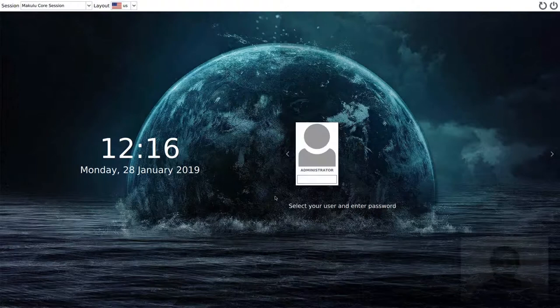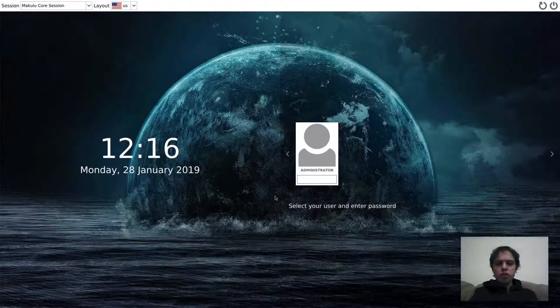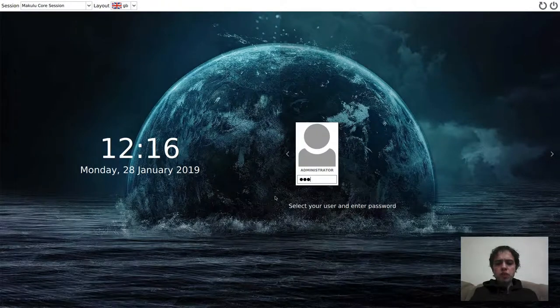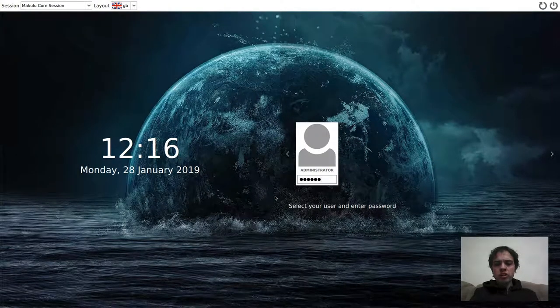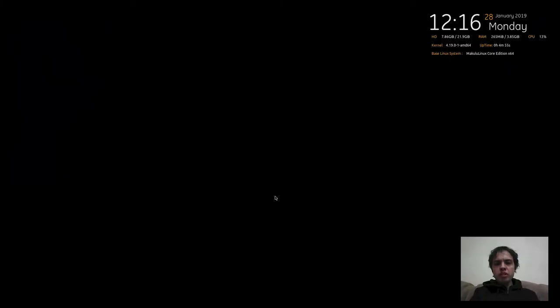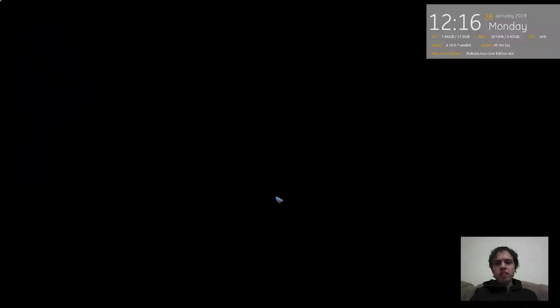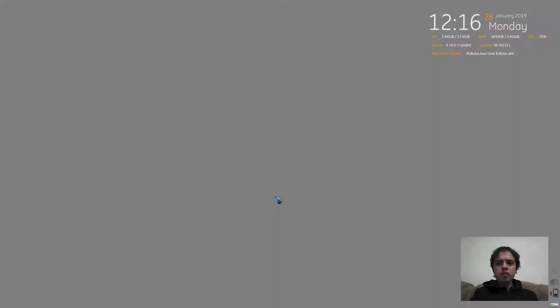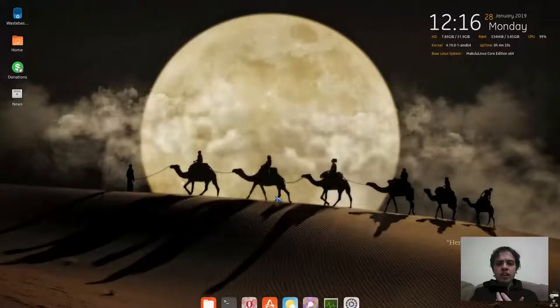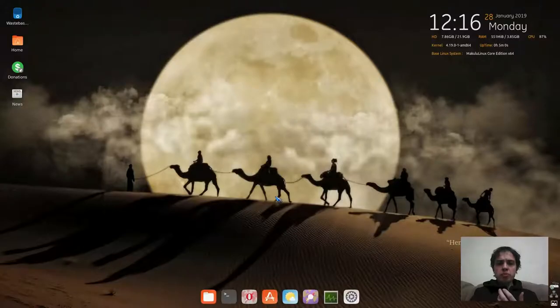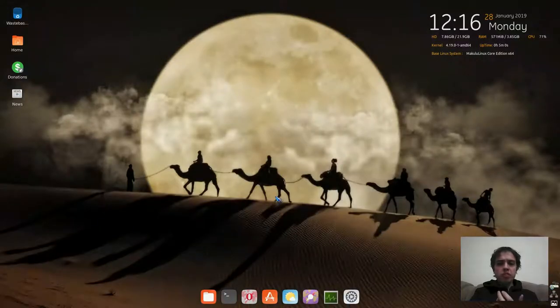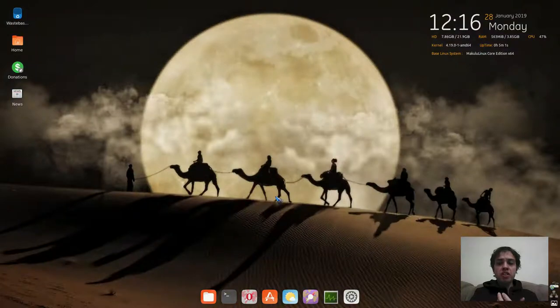Hello. Today we're looking at Makulu Linux 15, the core edition, and for me this is one of the best ex-Ubuntu based distros I have seen in a long while.